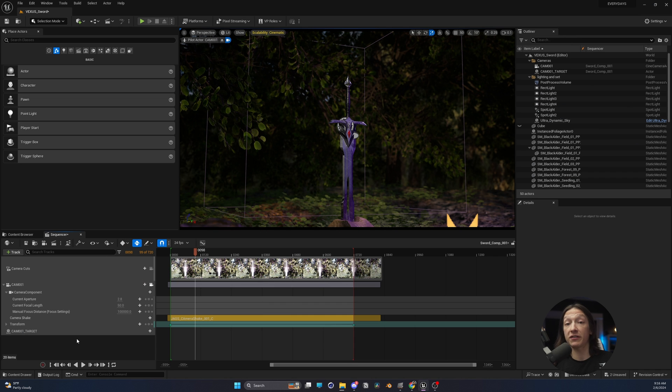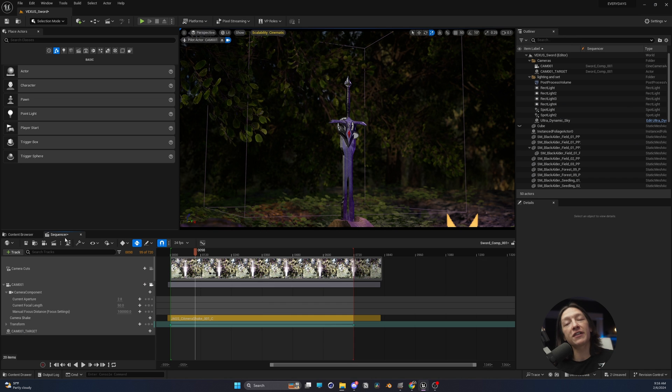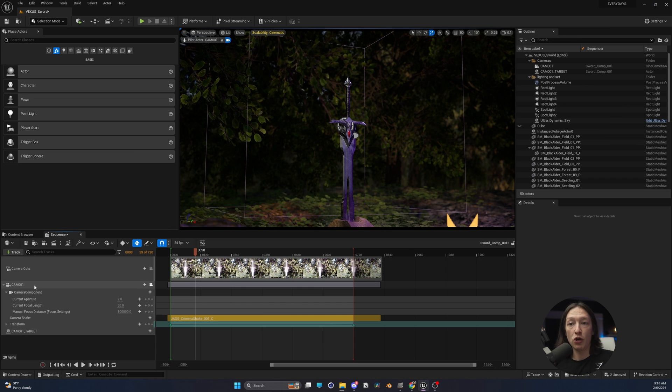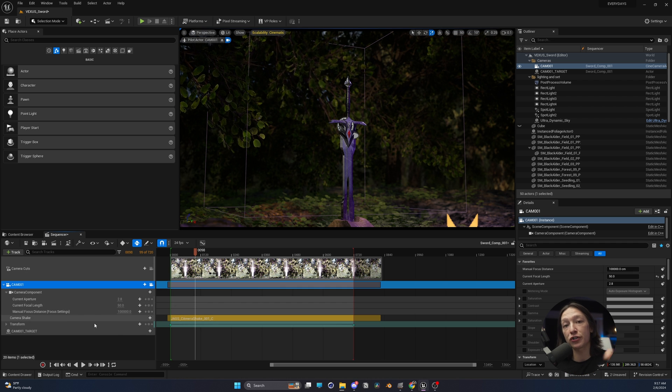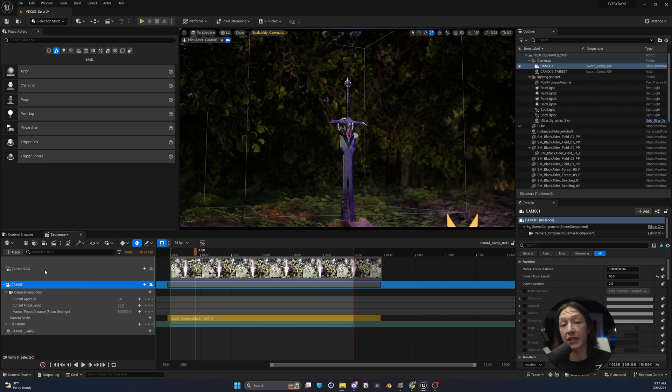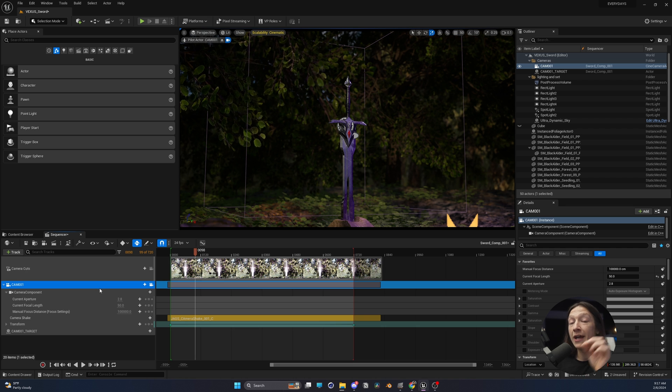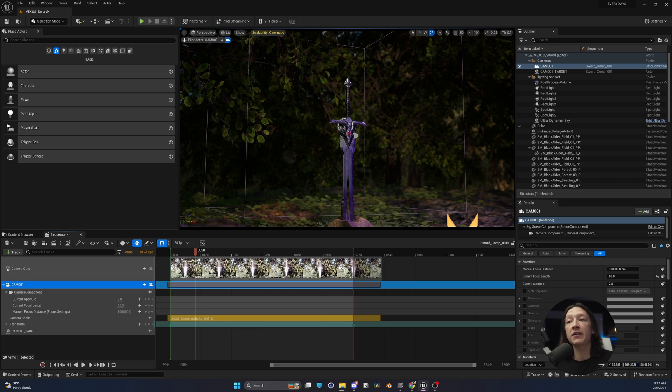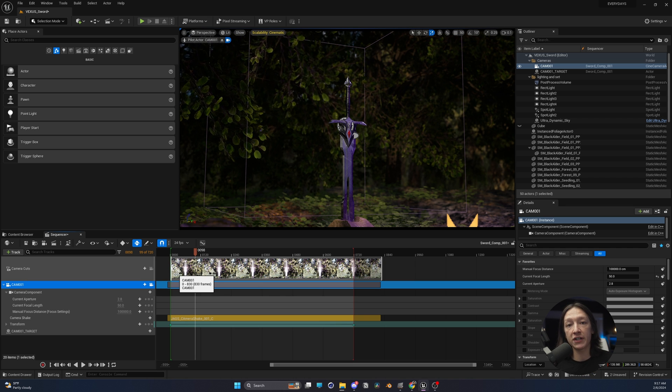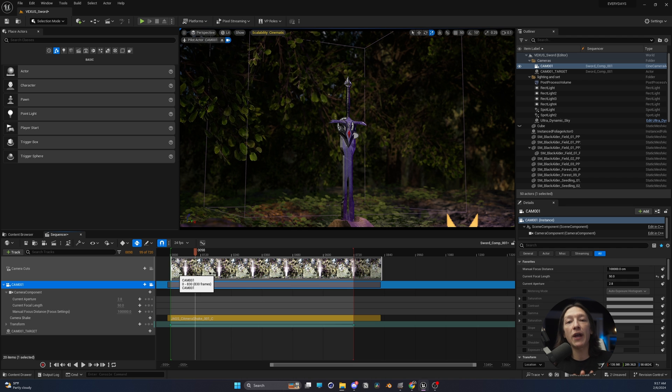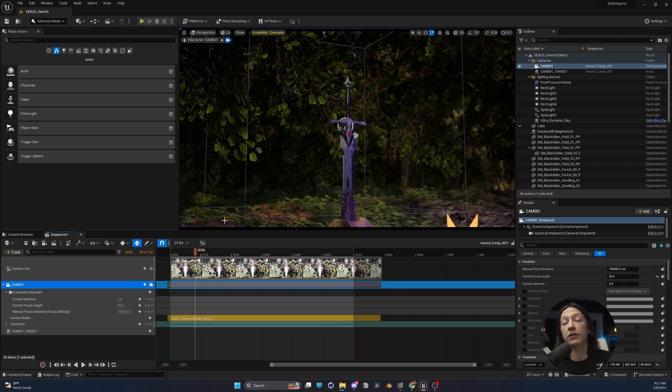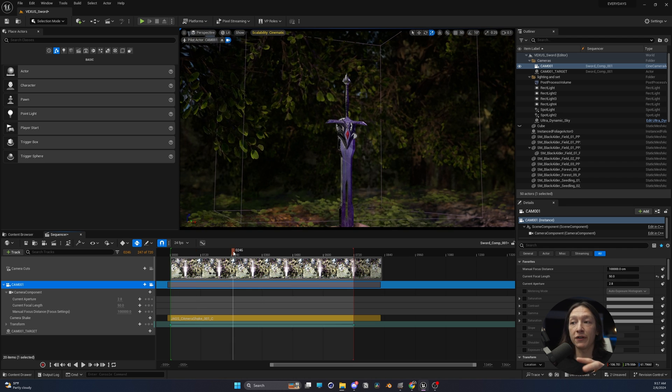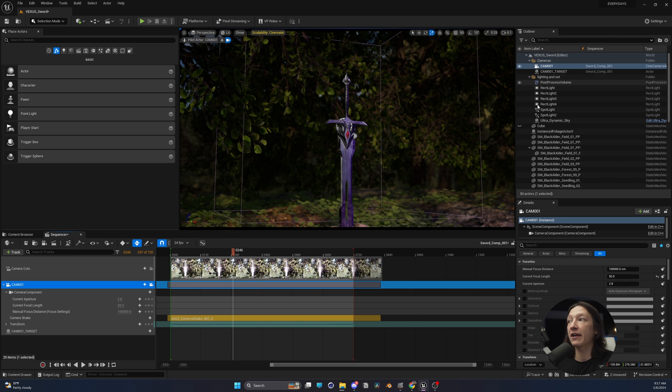The first thing we're going to do is start in Unreal Engine 5. The first step is to bake this camera. We need all of the camera position data to be baked down into individual keyframes on every single frame. In addition to that, I also recommend putting a placeholder in your scene to help give you a point of reference.